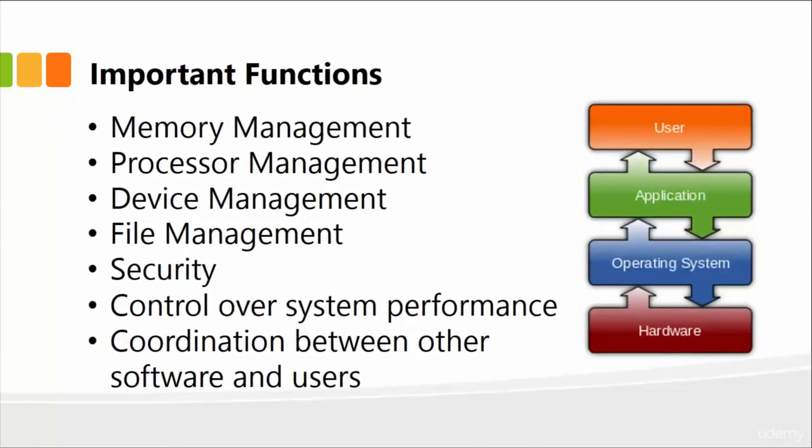Some of the key functions include memory management. So what an operating system does is it manages the memory of your computer. It also manages the processor, the CPU, manages devices, file management, handles all the security of your computer, controls system performance, and importantly, coordination between other software and users. Each of these operating systems has its unique functionality and important functions because these functions matter to the user.